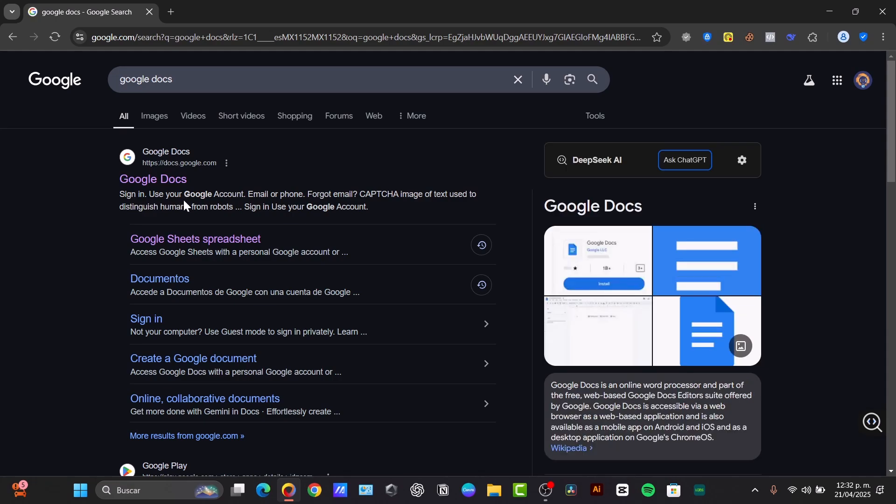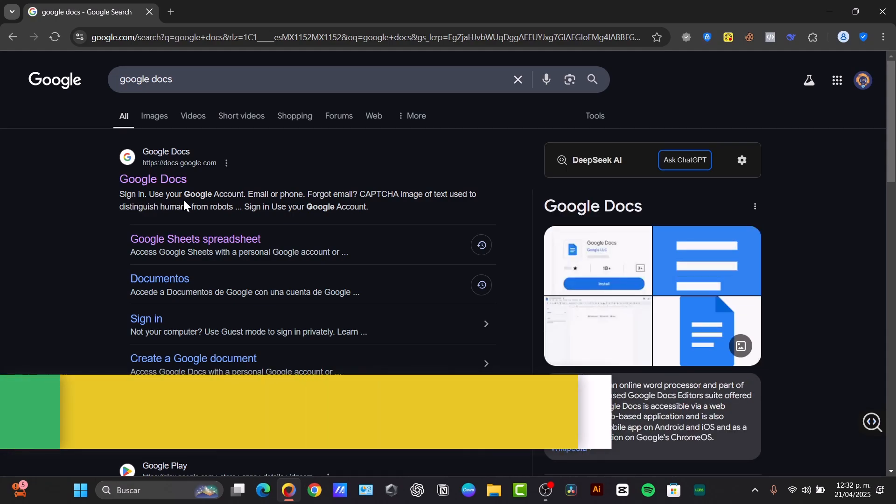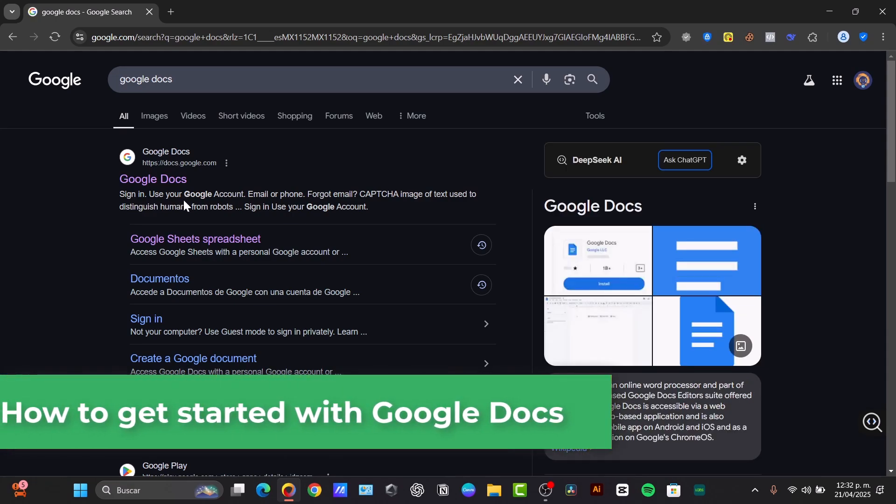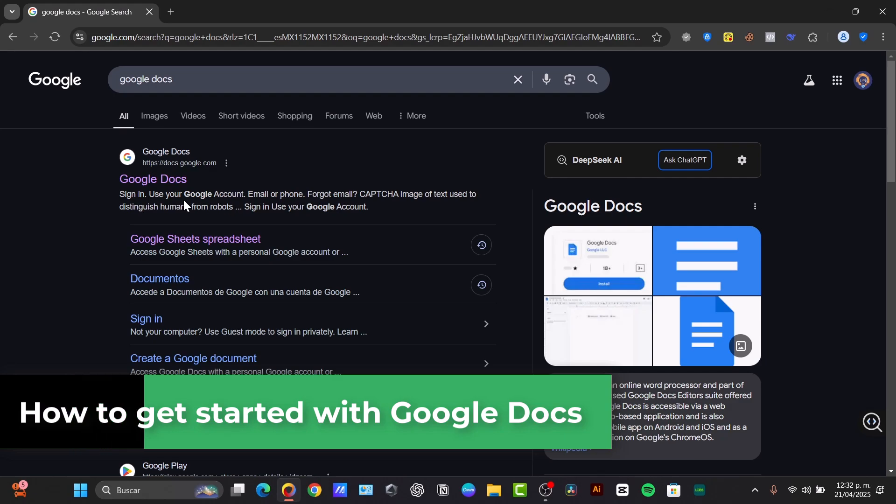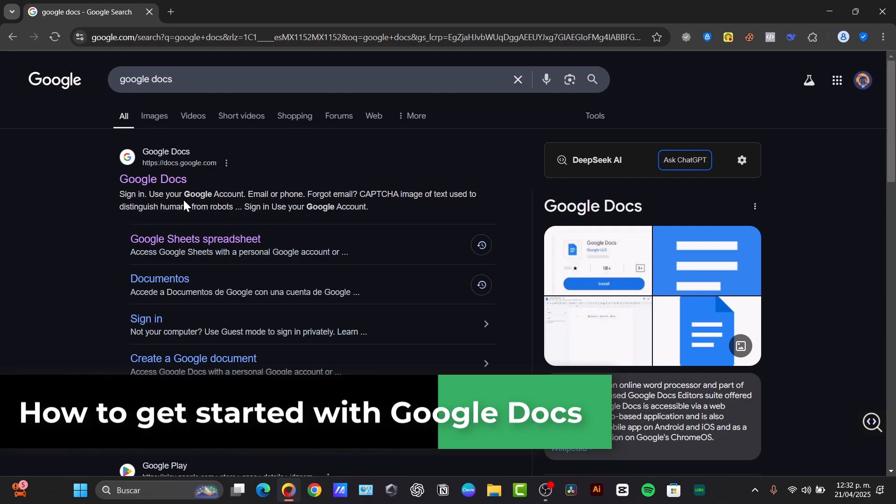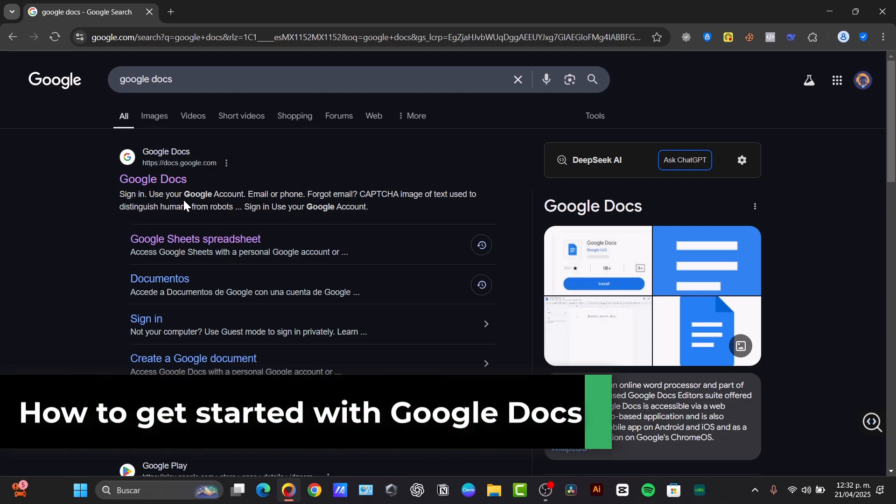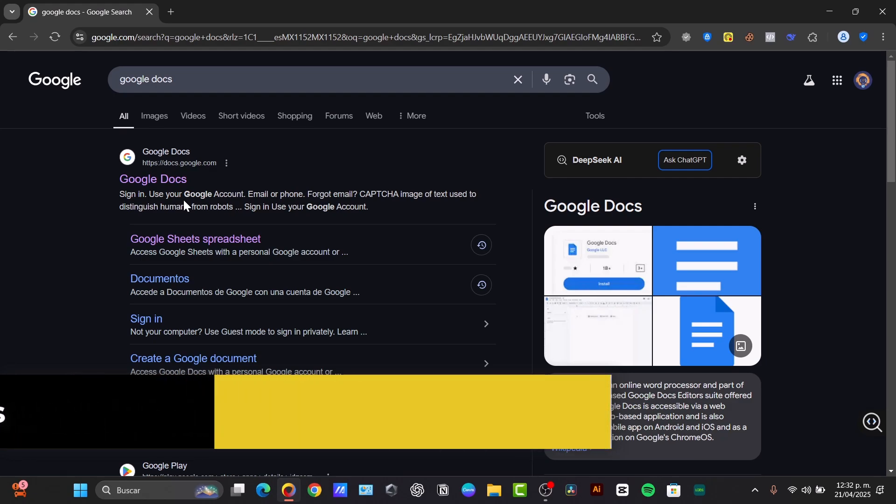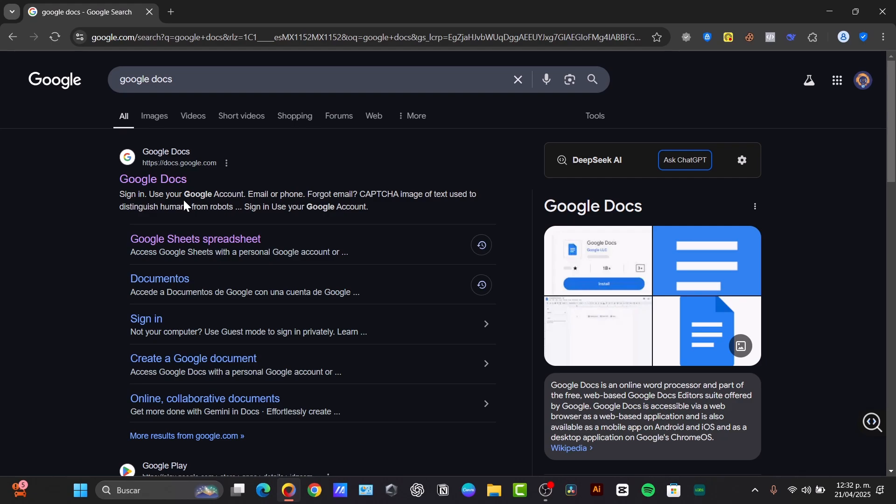Welcome back to this new video from Tech Express. Today let's dive into the world of word processing. This is the ultimate beginner guide to Google Docs. So let's learn everything from the basics to creating and formatting your first document.